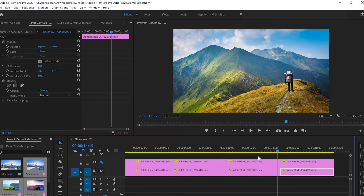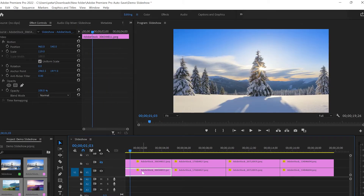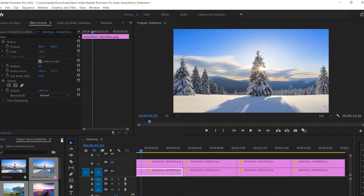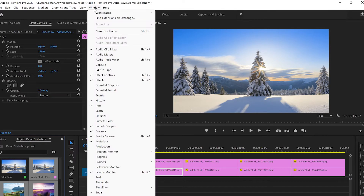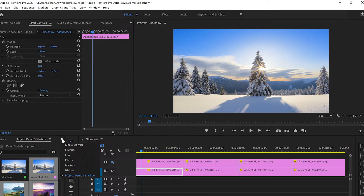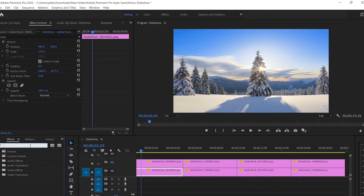Once we've done that, I'm gonna go to video track number one, select image number one, and go down to Effects by clicking on the little arrows. If you can't see the Effects panel over there, you can go up to Window and from there select Effects.